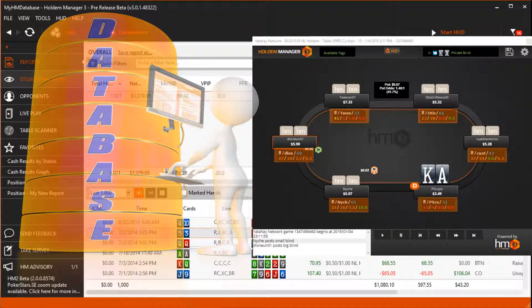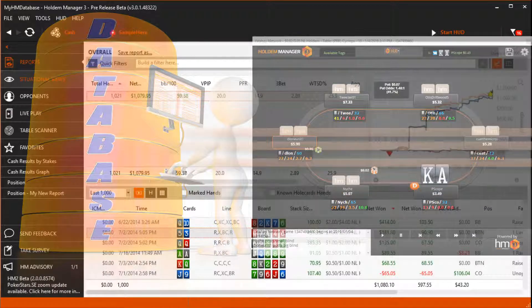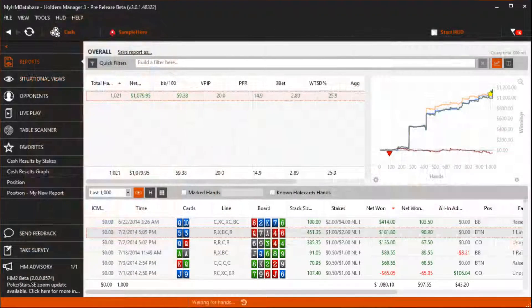If you're playing a live table and your HUD is not being displayed, review our HUD troubleshooting video. Let's start by showing the basics of database management.